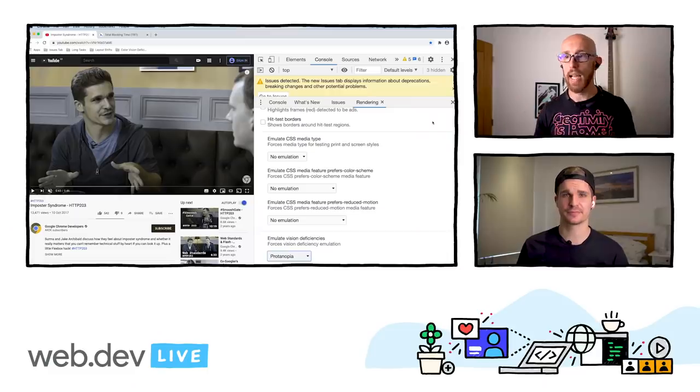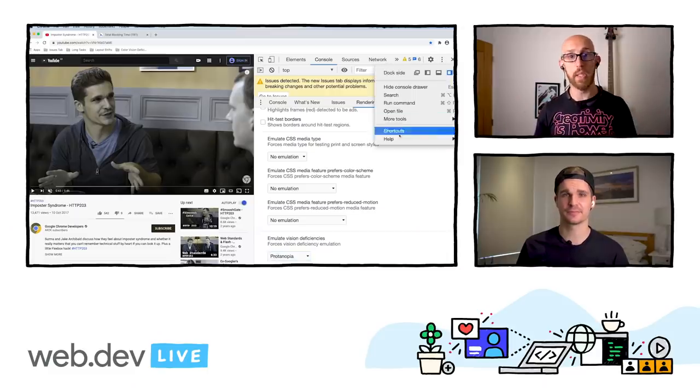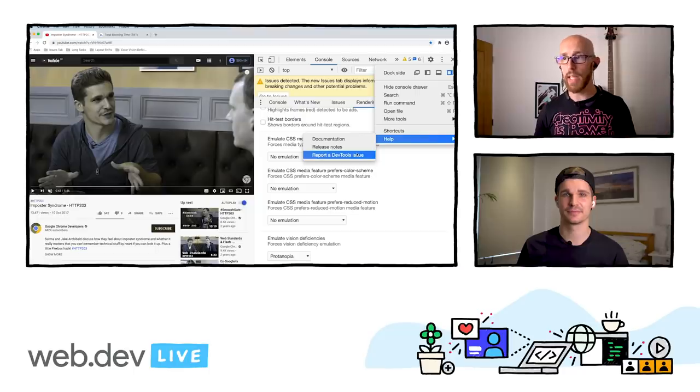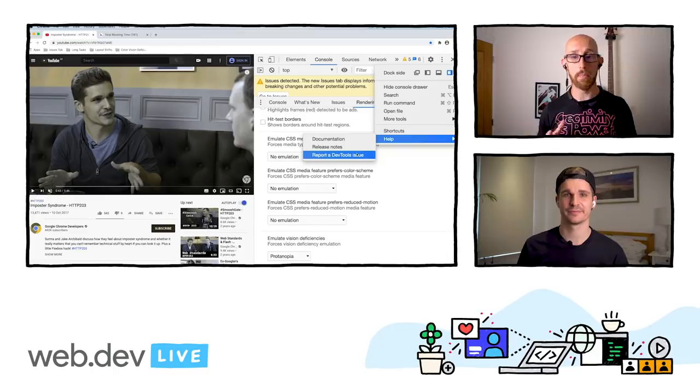So we've talked about the Issues tab, Long Tasks, Layout Shifts, Color Vision Deficiency, and WebAssembly Debugging with DWARF — quite a lot of new things in DevTools, and you should definitely try those out. If you want to try any of these, fire up Chrome Canary and give them a go. If you run into any issues, go to the Help menu and report a DevTools issue, which will create a bug you can fill in. Thanks for watching — see you around.